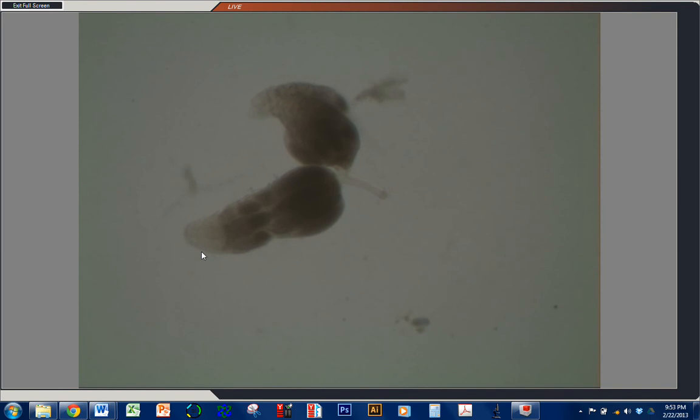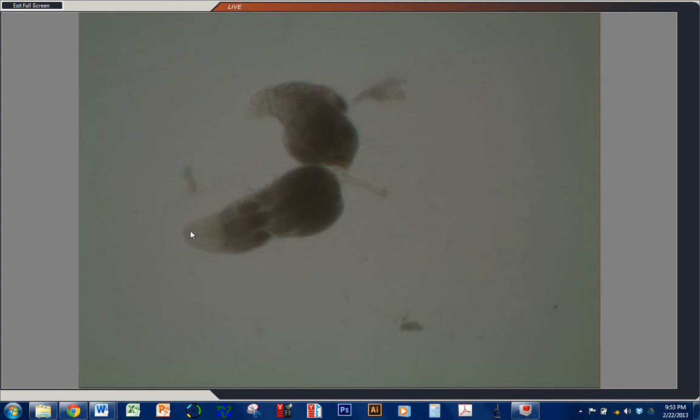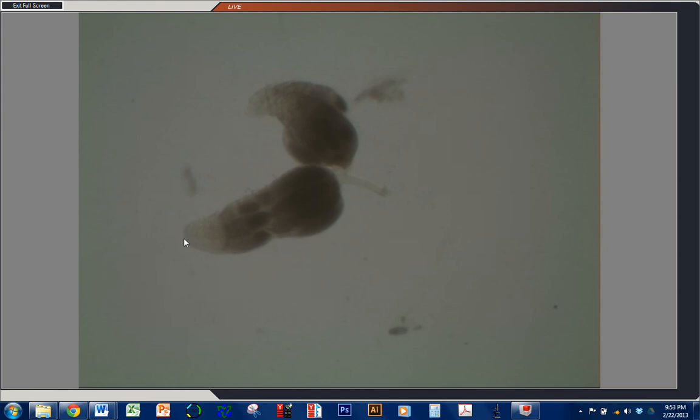This is where oogenesis begins. For each ovarial, which is an assembly line structure of successively larger egg chambers, proceeding from anterior to posterior. At the anterior of that structure, there's a stem cell. Several, actually. That undergo an asymmetric division to generate a new stem cell, as well as the cell that will divide to become an egg chamber, and eventually the oocyte.